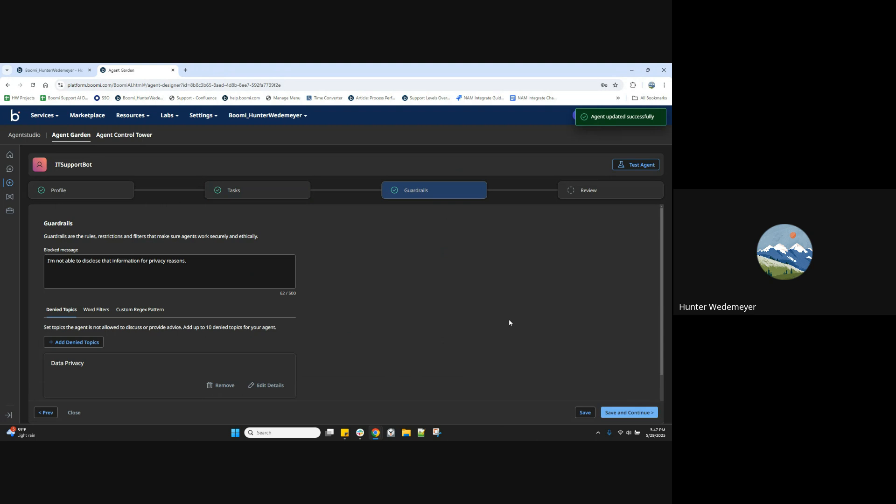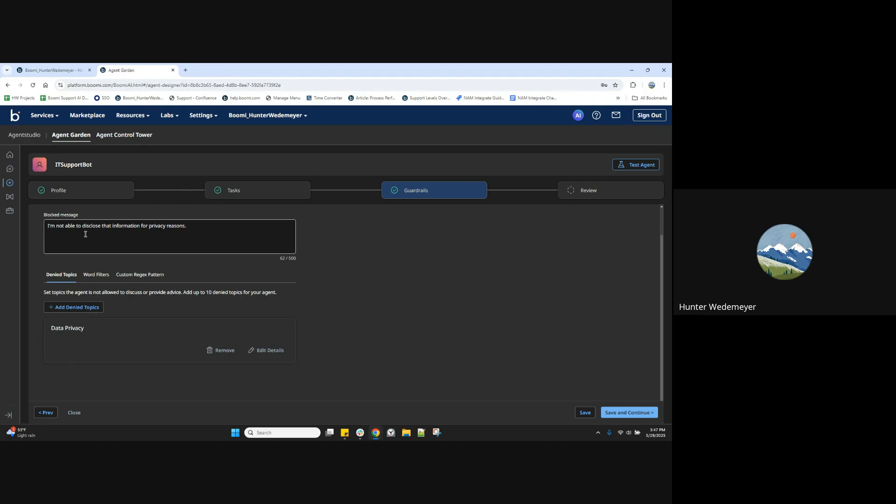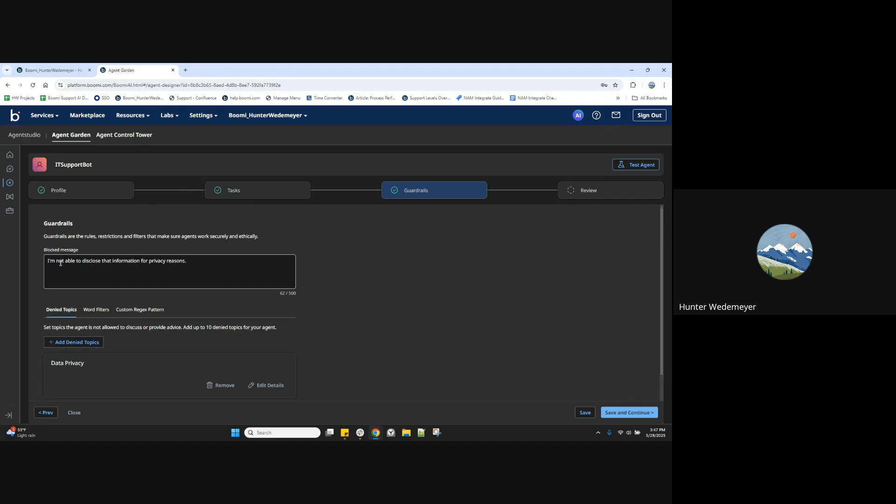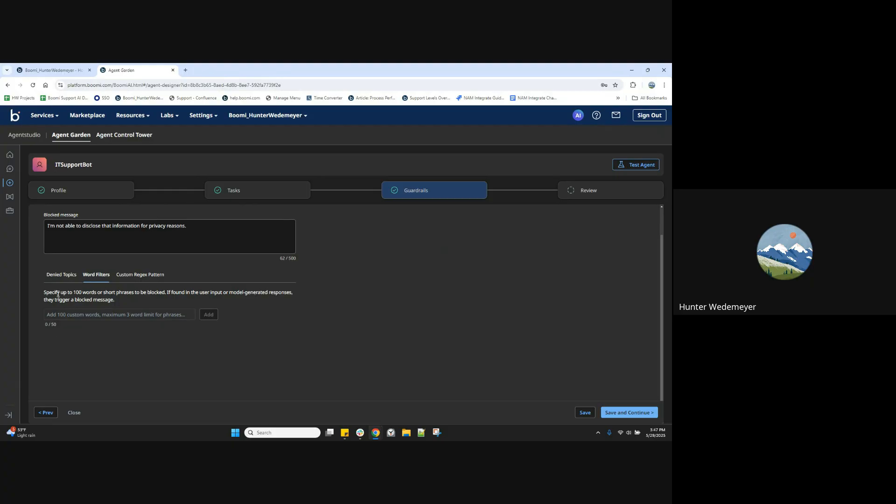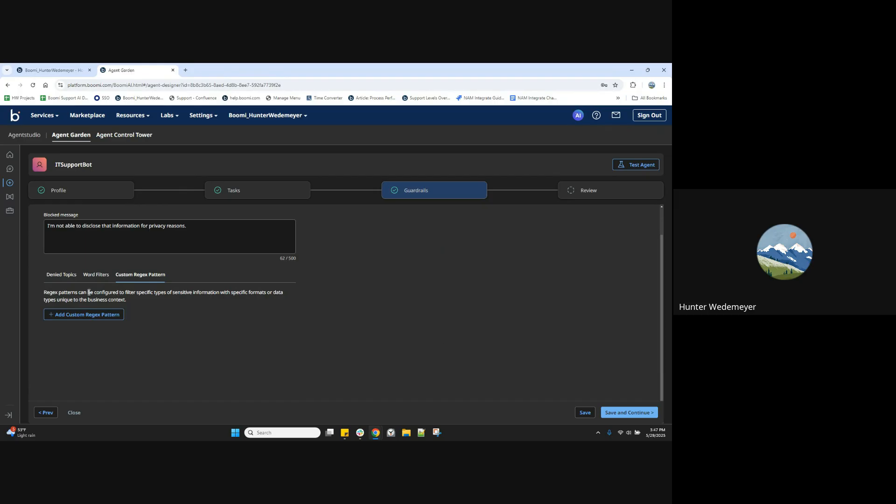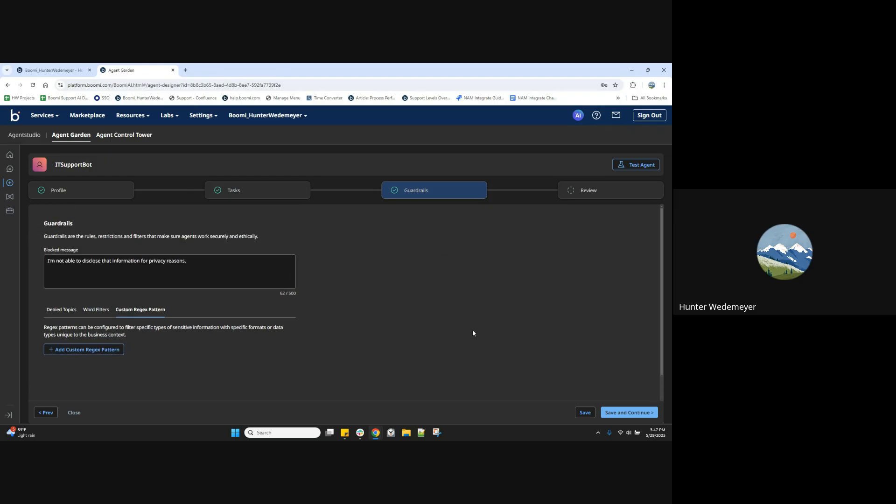Here are our guardrails, our rules and restrictions for the agent to make sure that it is working securely and ethically. We have a blocked message here set, as well as areas for topics that can be denied, like this one for data privacy. Word filters where we can set up to 100 words or short phrases to be blocked, and regex patterns that can be configured to filter specific types of sensitive information, certain formats or data types.